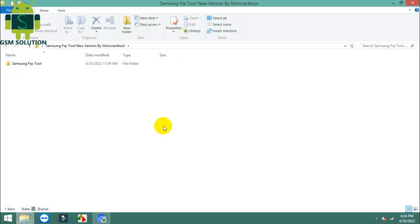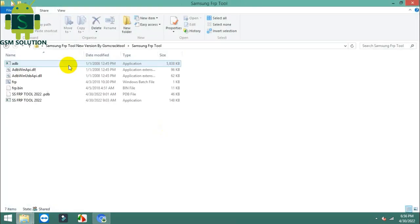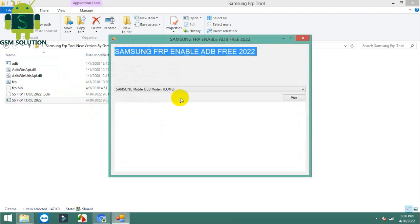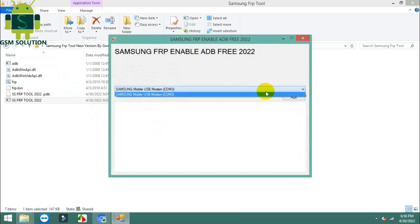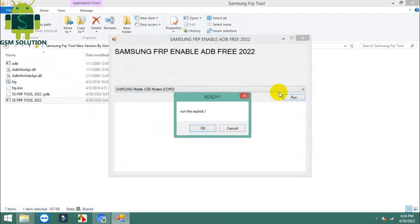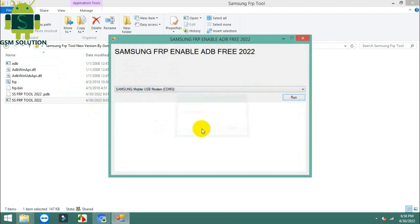How to enable USB Debugging Mode and ADB on FRP Locked Samsung Devices — Android 9, 10, 11, and 12 — using one-click tools.